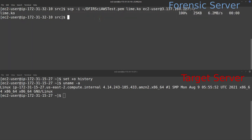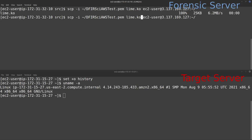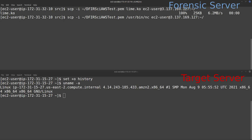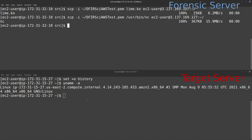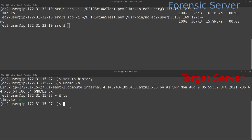I repeat the same SCP command, but this time transferring `/usr/bin/nc` — the netcat binary — to the target system. We get a successful transfer. Going into the target system and running `ls`, we can see both `lime.ko` and `nc` have been transferred. These are all we need to perform the acquisition.